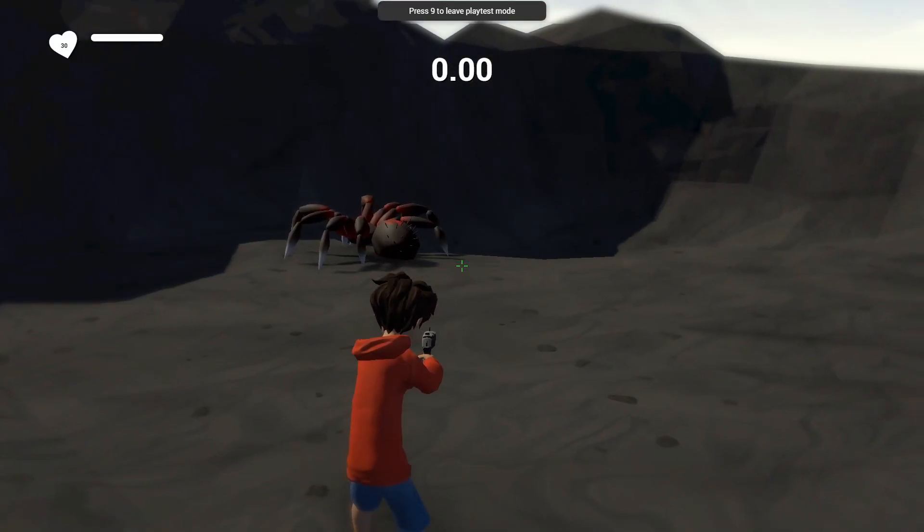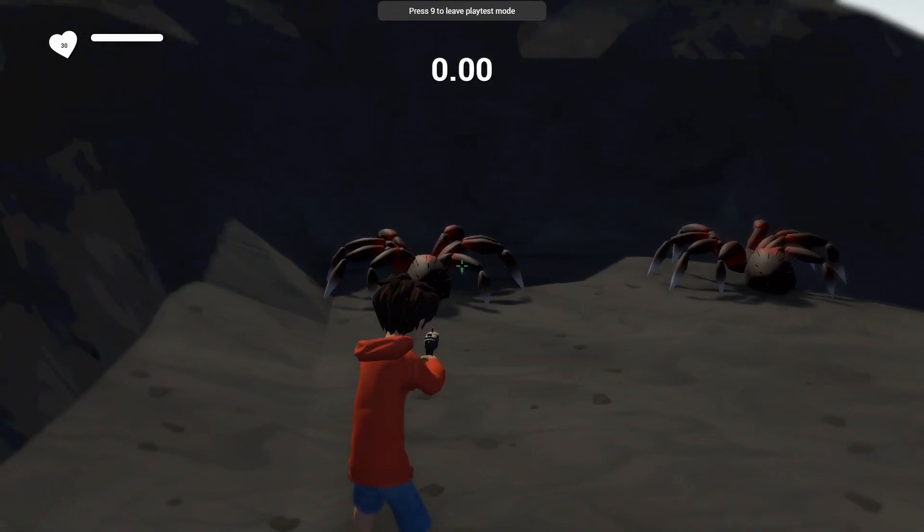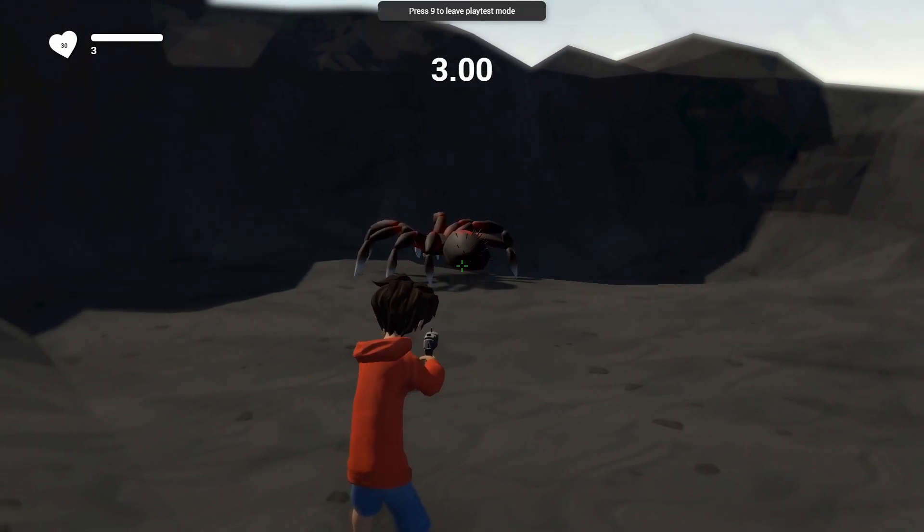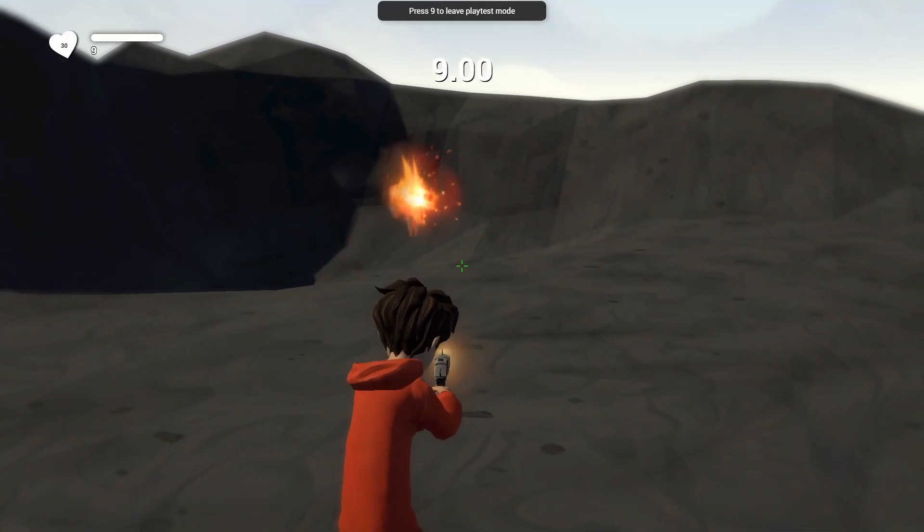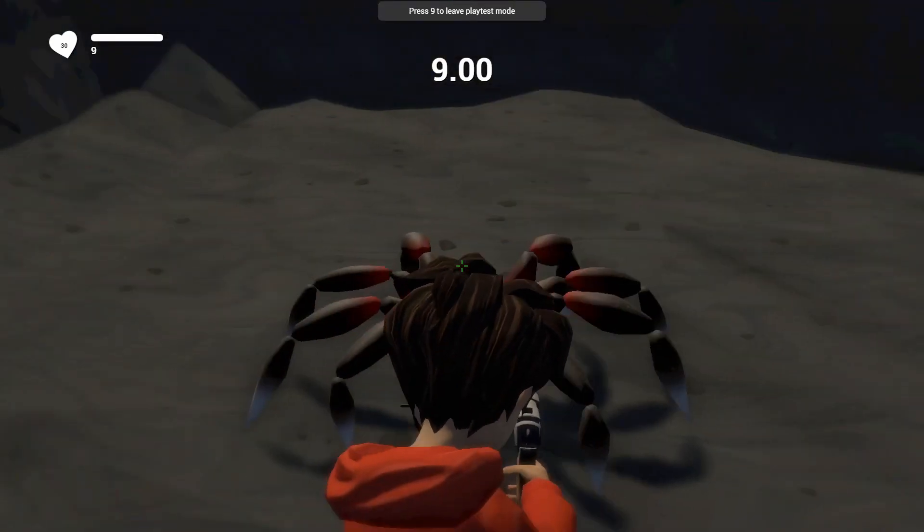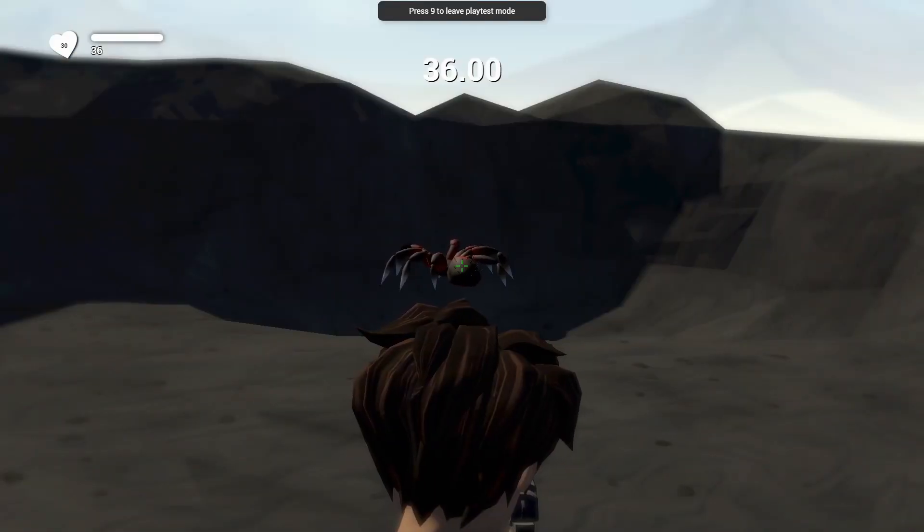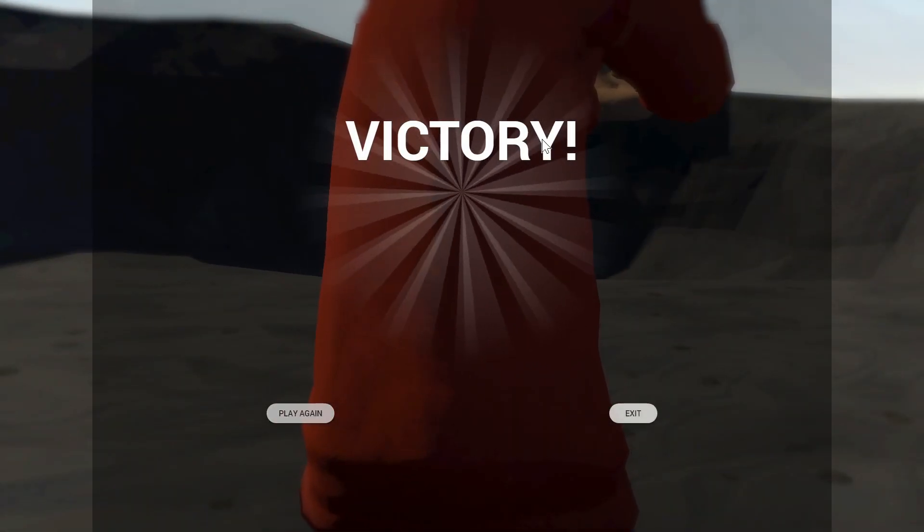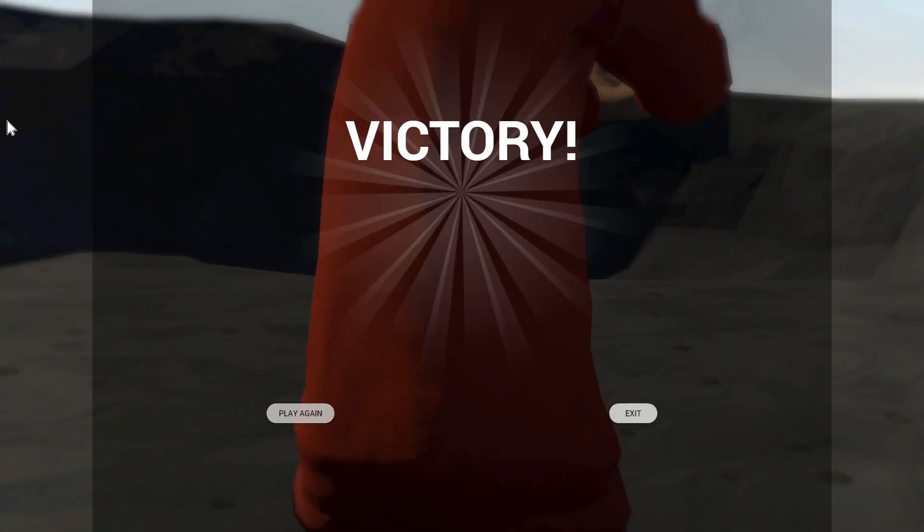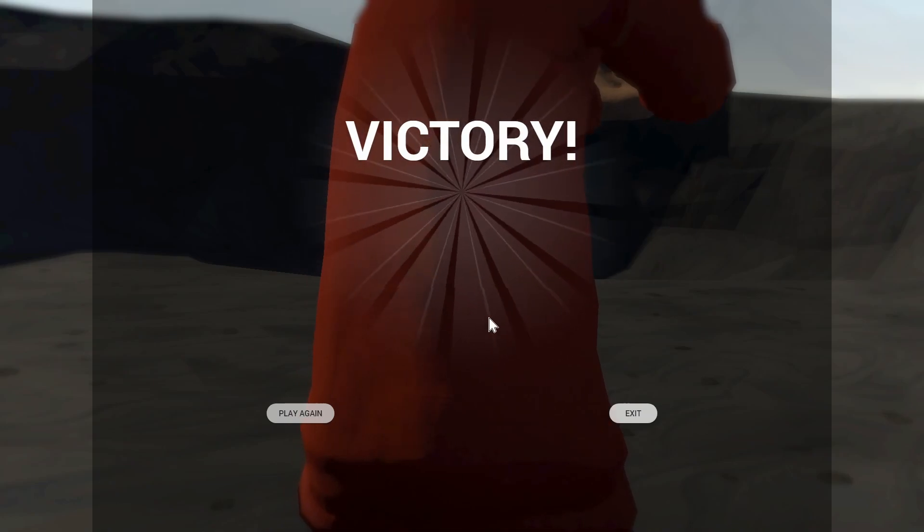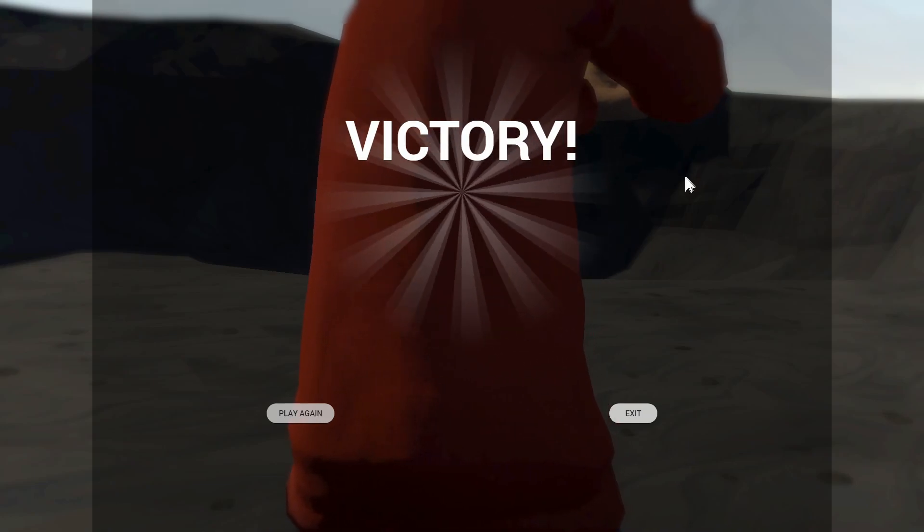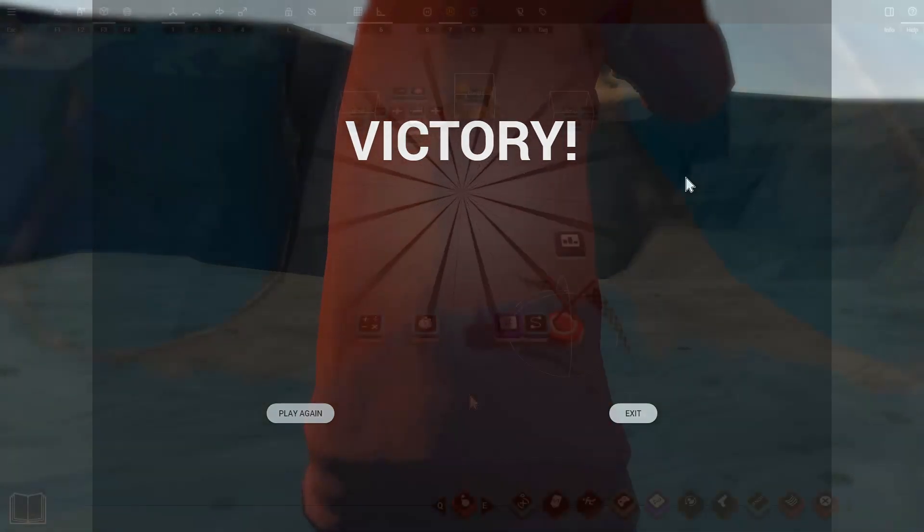So you can see we've got our score at the top there and whenever I shoot a bullet it increases. Now remember we want to get the lowest score possible here so the less bullets we use the better. When we have killed all the enemies we'll get our victory screen and if we had posted this online we would have our leaderboard as well. It's good to note that you won't see your leaderboard in action until you've posted your game online.